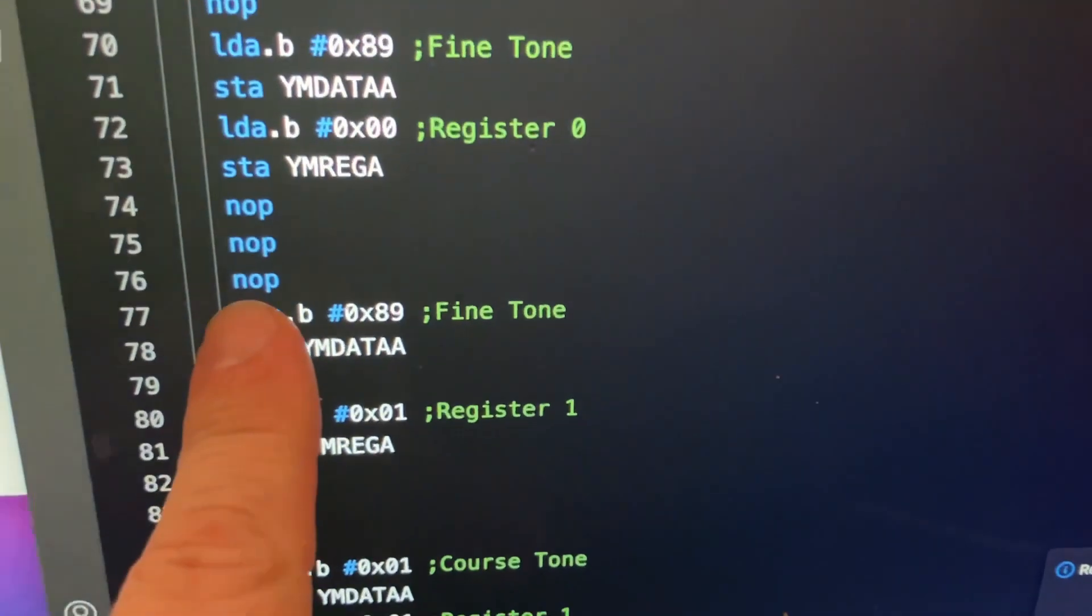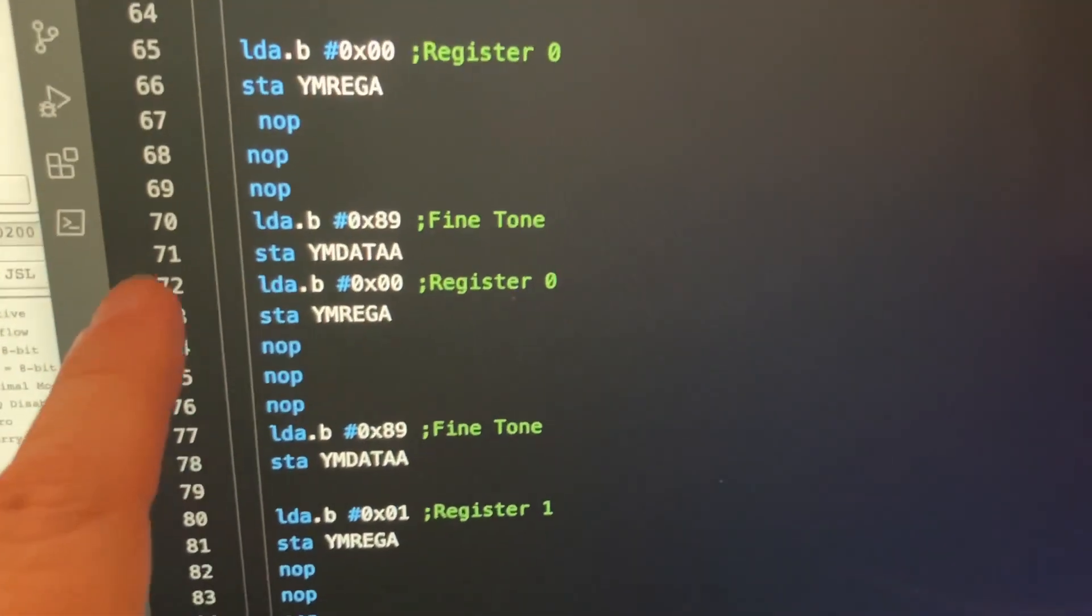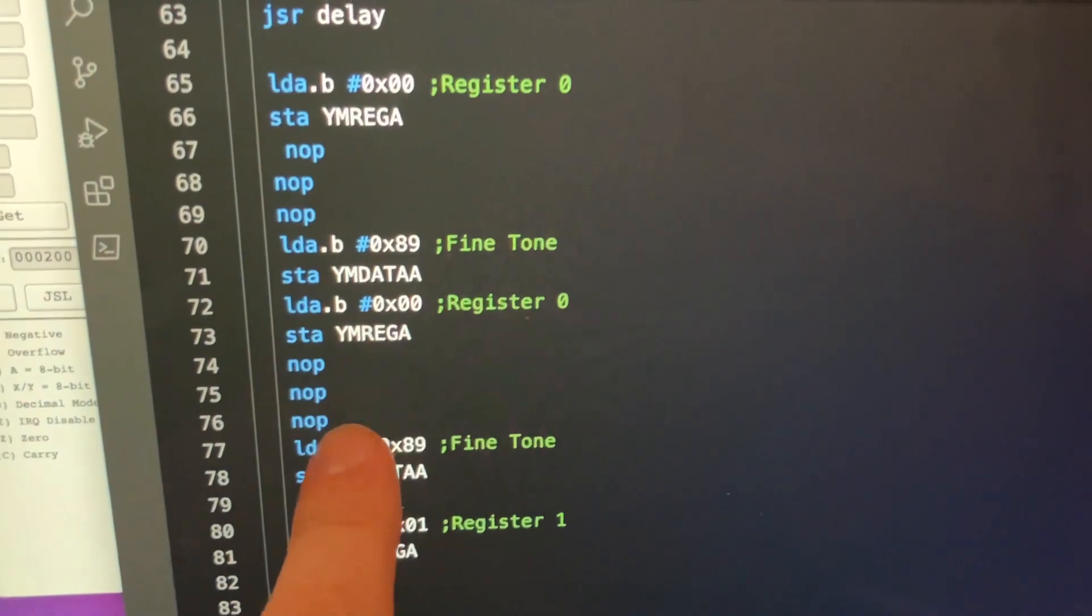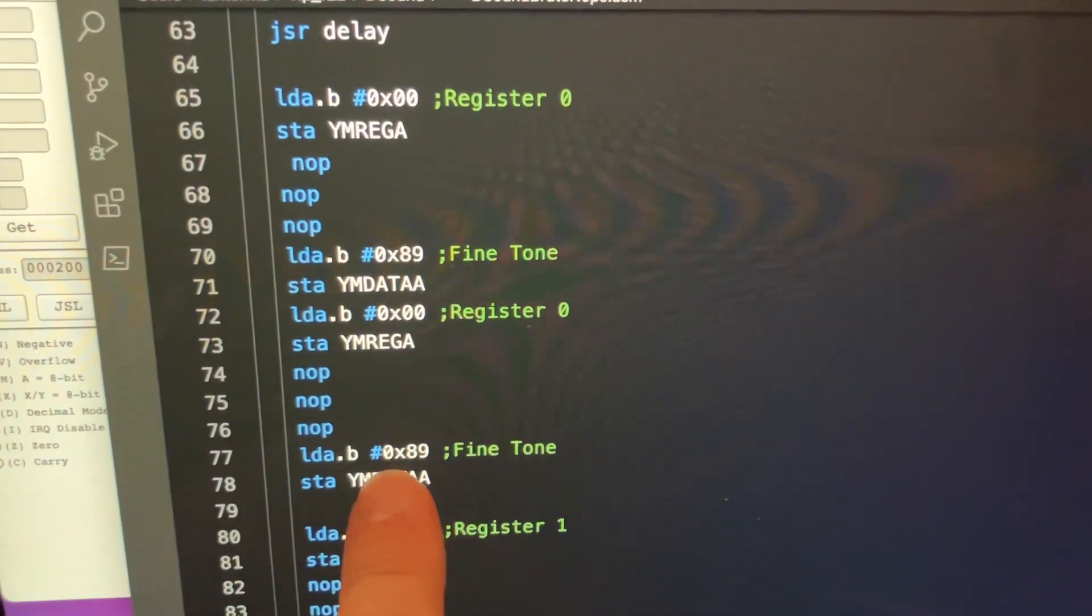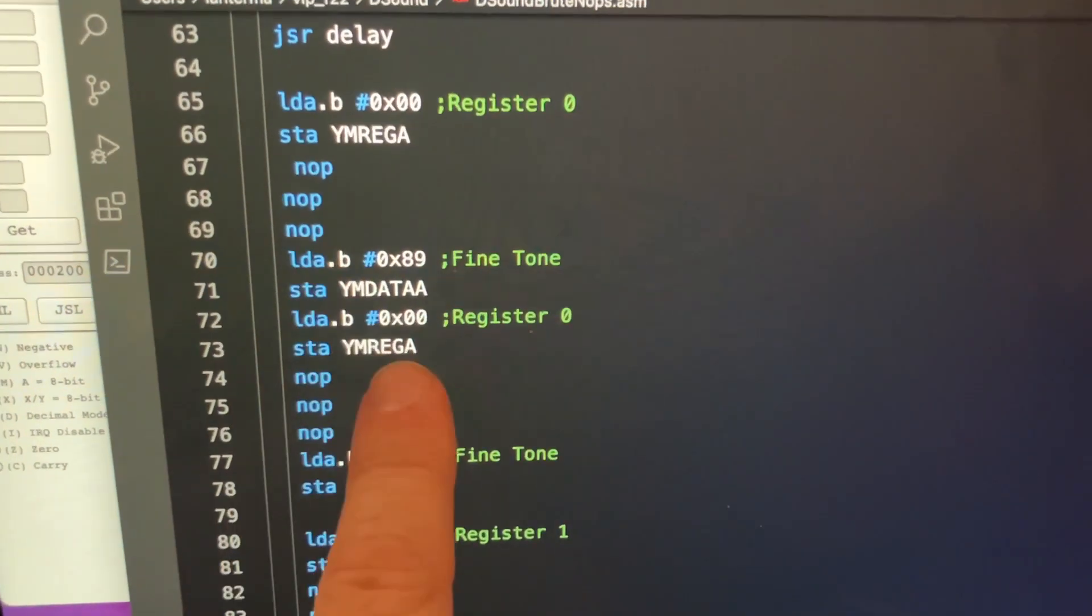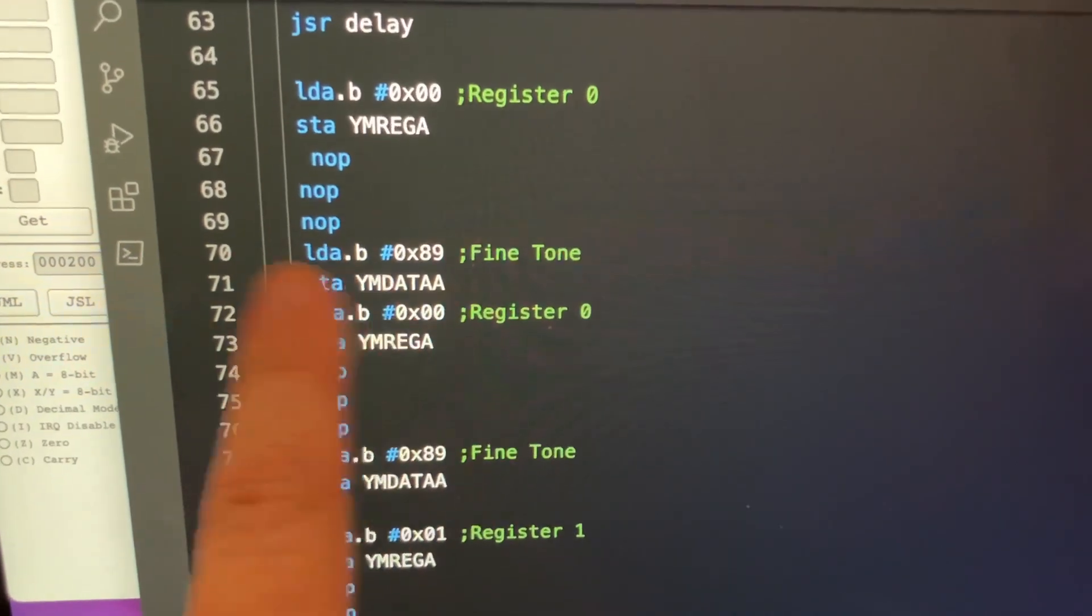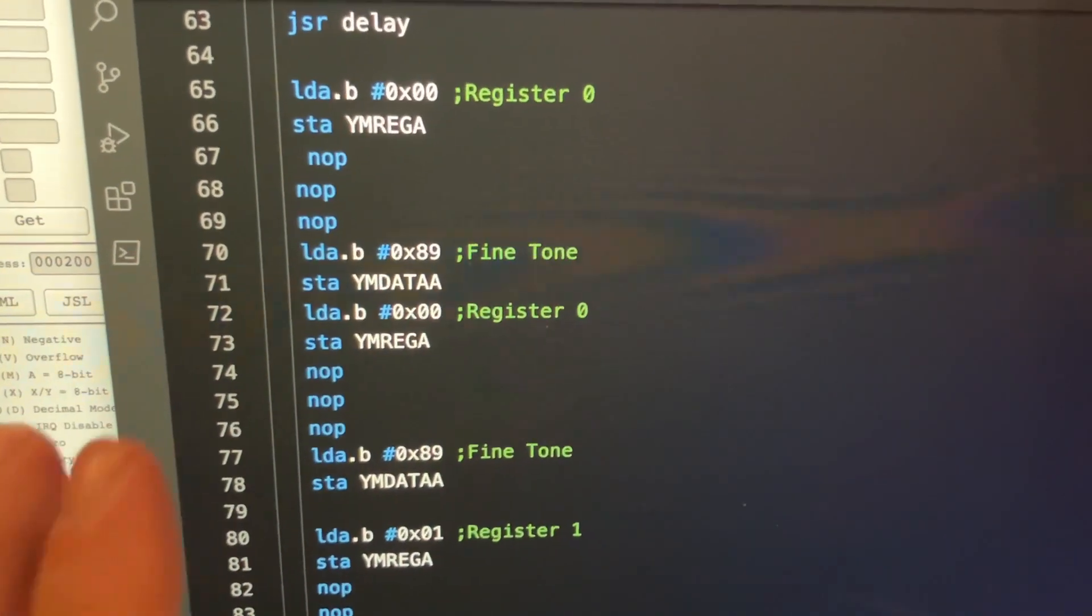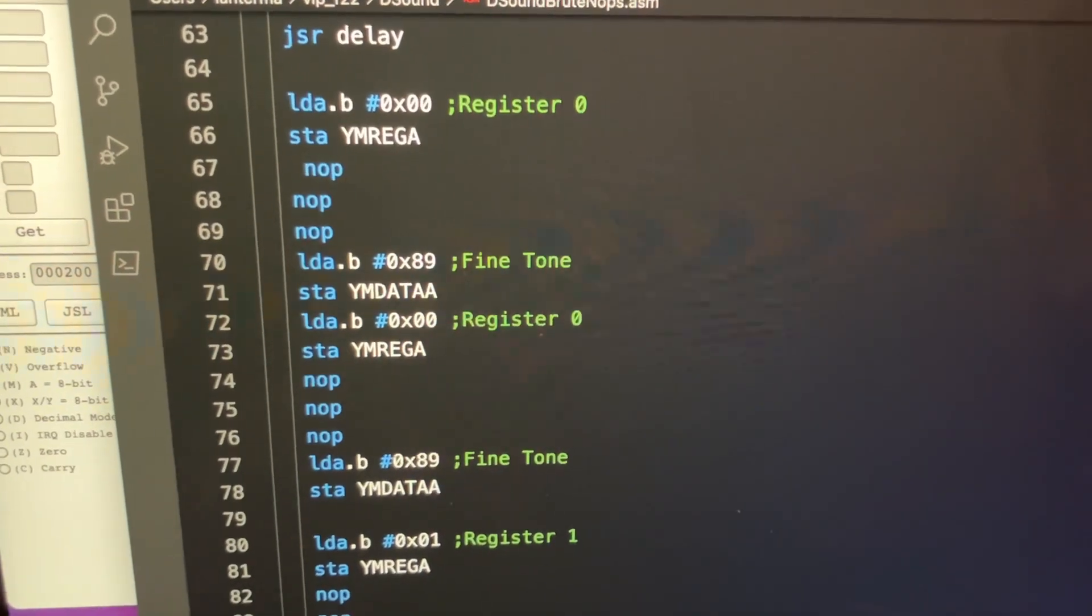So I had to put some no-ops here. So I thought, well, maybe it's just a delay issue that I just need a ton of delay between writing this register and eventually writing the fine tone. But if I take this bit out here and just stick in tons and tons of no-ops, no matter how many no-ops I use, it doesn't work.